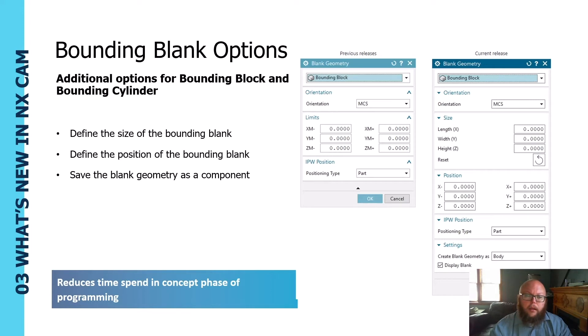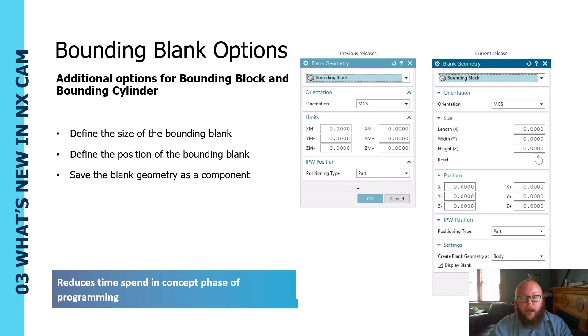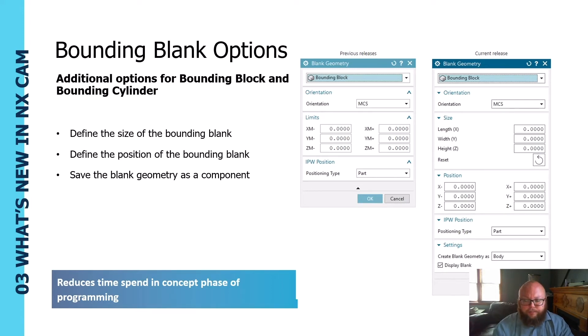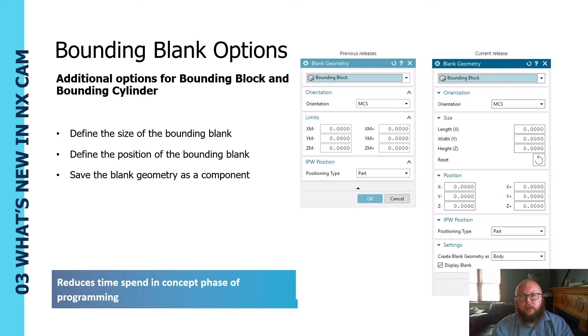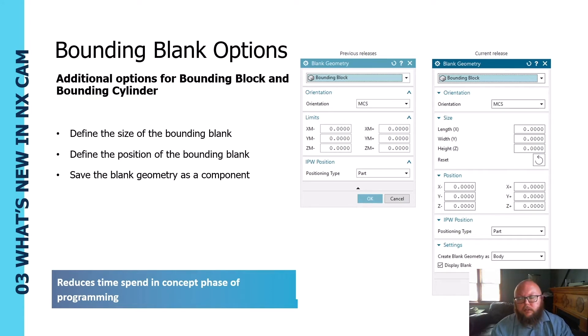This gives us a little bit more control over our options. An additional option is that we can now create the blank as a piece of geometry. This really comes into play if you want to use that geometry - it'll actually add it as a component in your assembly if you need to make any sort of modifications to it.